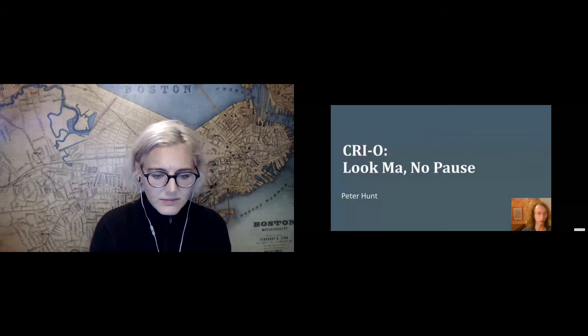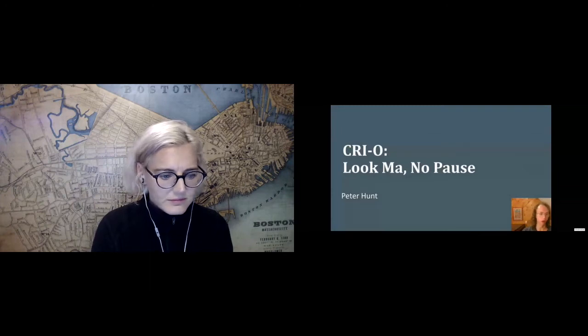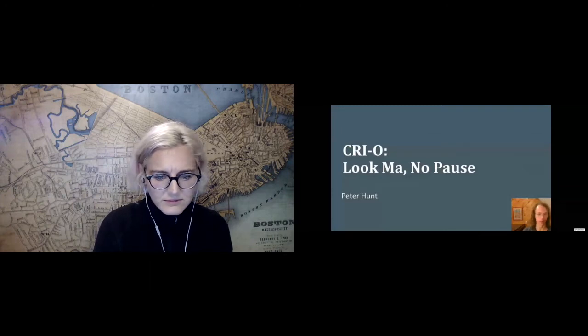Today we're going to talk about CRI-O, specifically the journey in CRI-O in dropping the pause container.